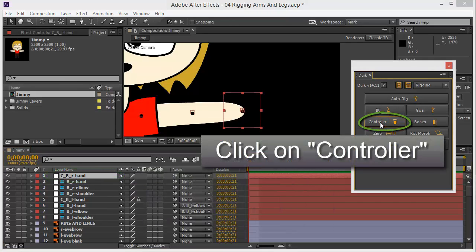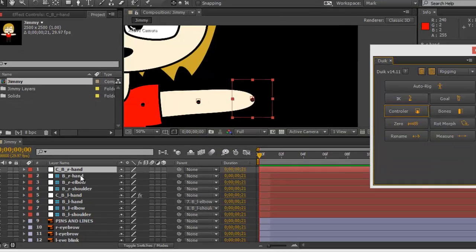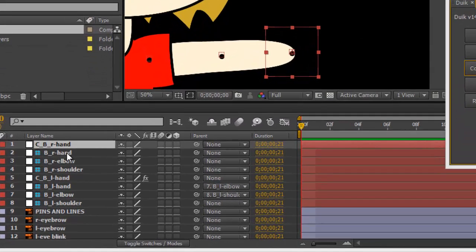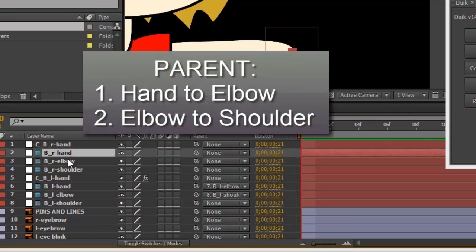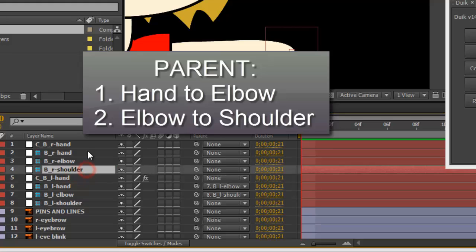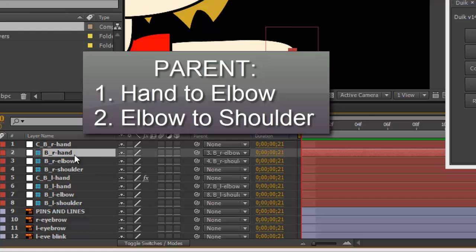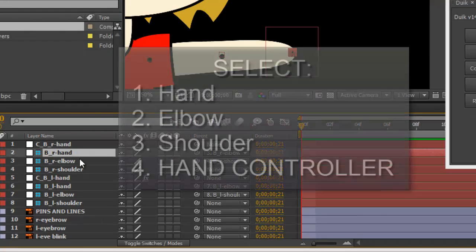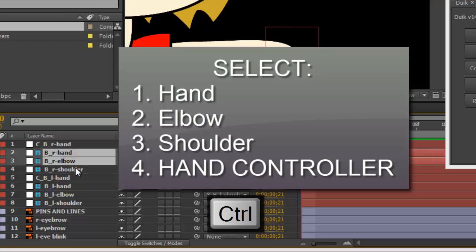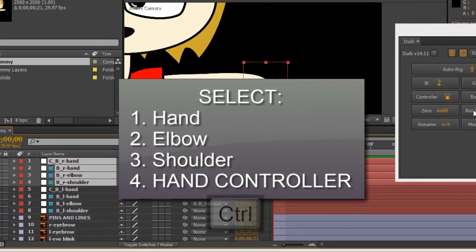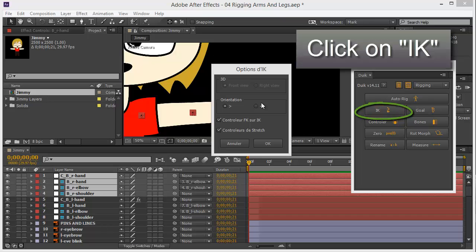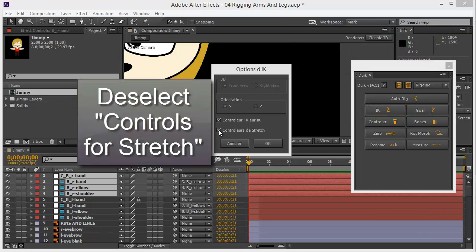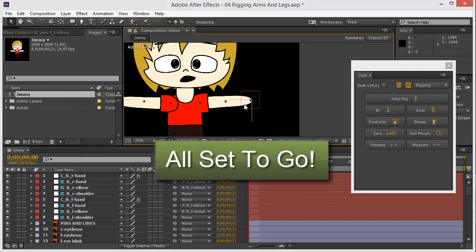Now I pick the right hand and controller. Boom! Then in what order do you do this? Well, you select that and you add... Oh wait, first you parent them. Right hand with the elbow, elbow with the shoulder. So now I hold control, hand, elbow, shoulder, controller, then click on IK and deselect the controls for stretch and click OK. All set to go.